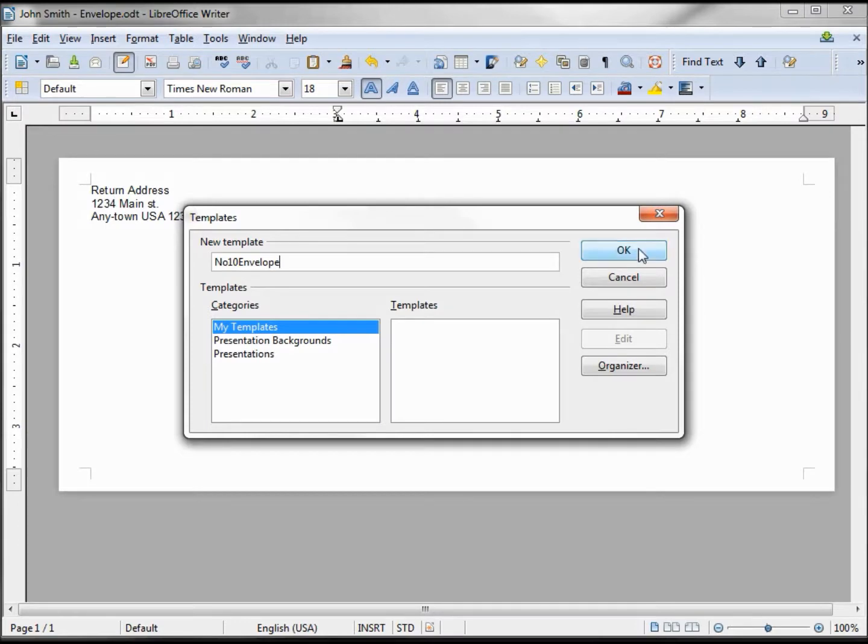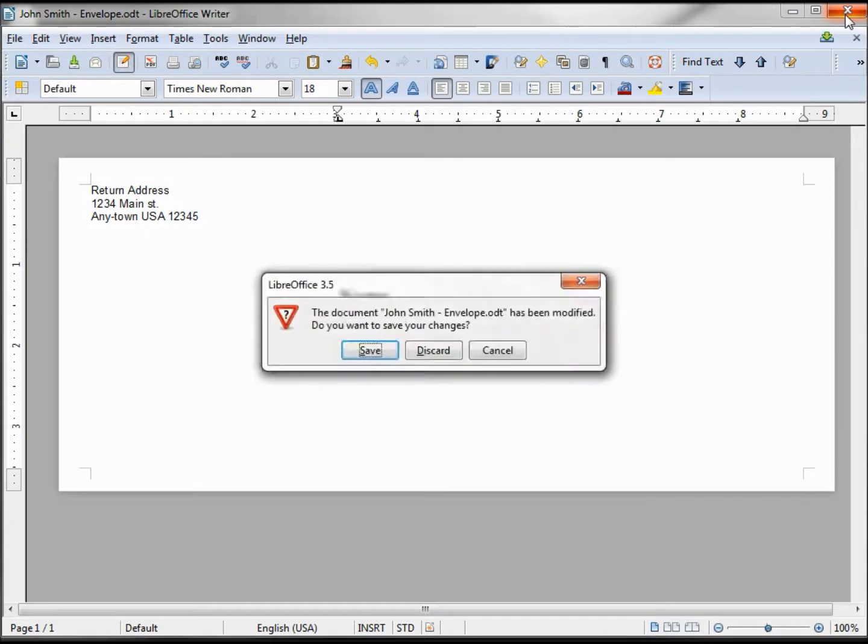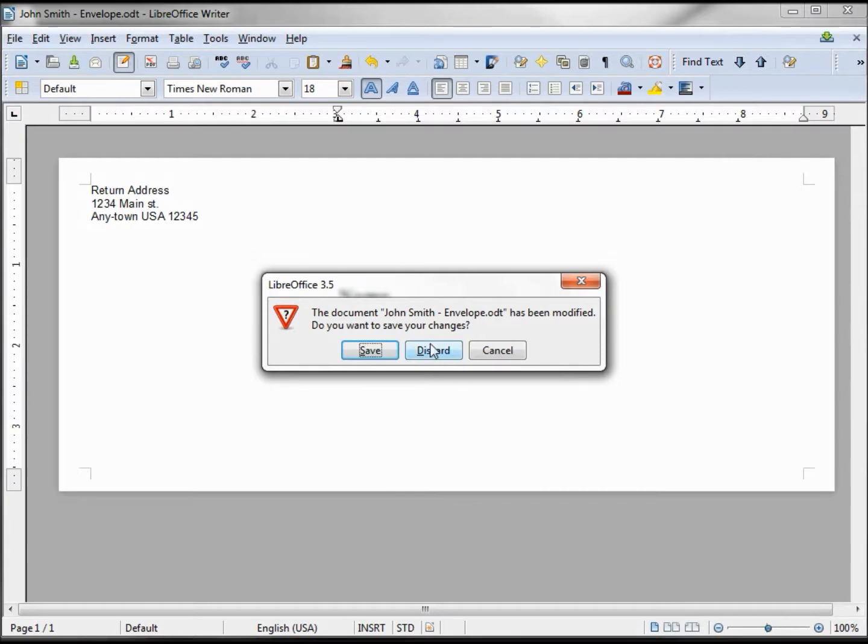Clicking OK. Now we have an actual template. When I close out of this, it's asking me if I want to save the John Smith file. I don't need that. I'm going to discard that change because I've already saved the template.